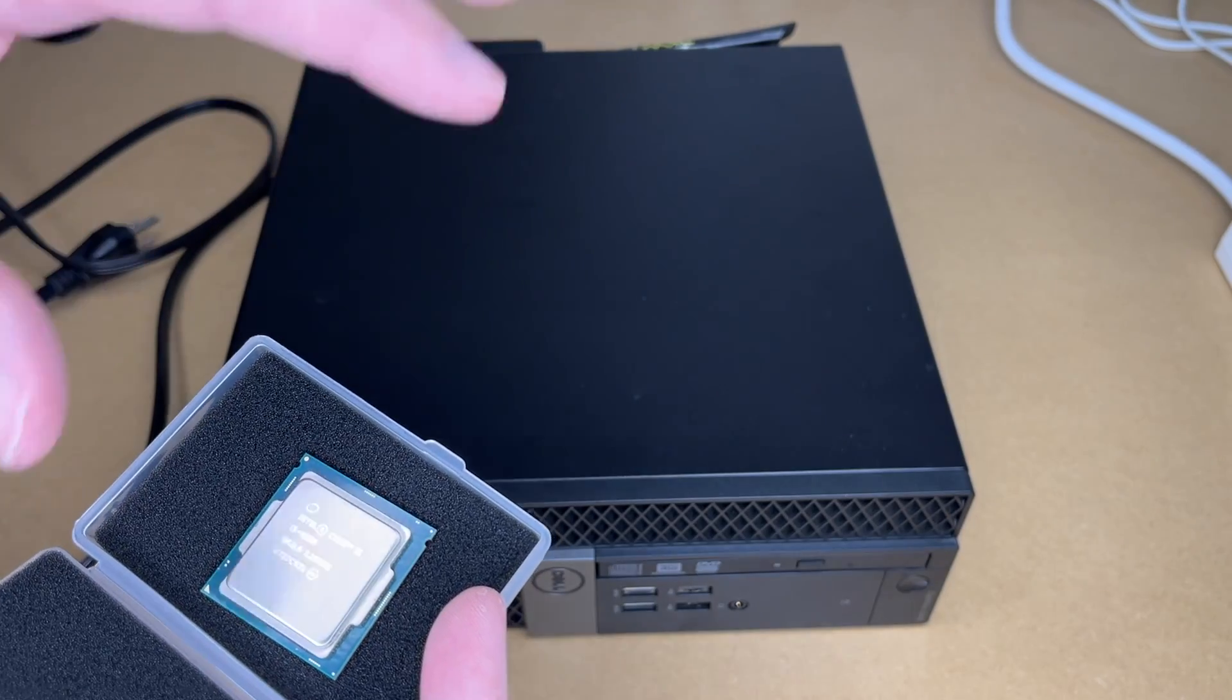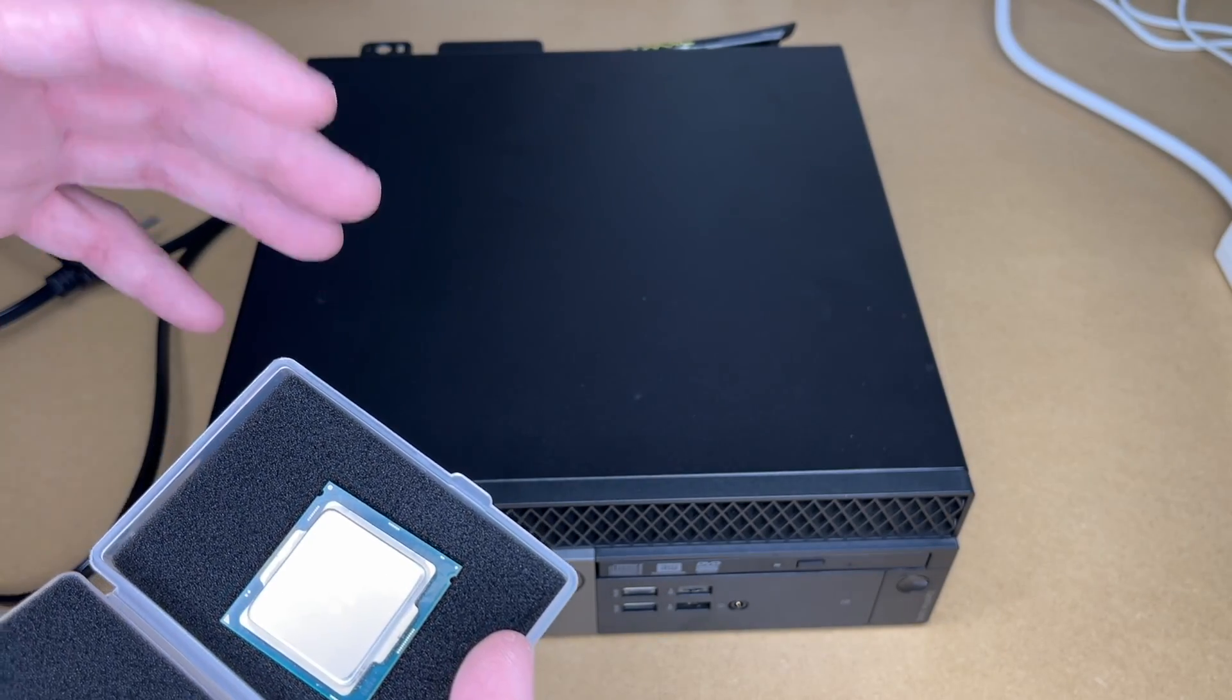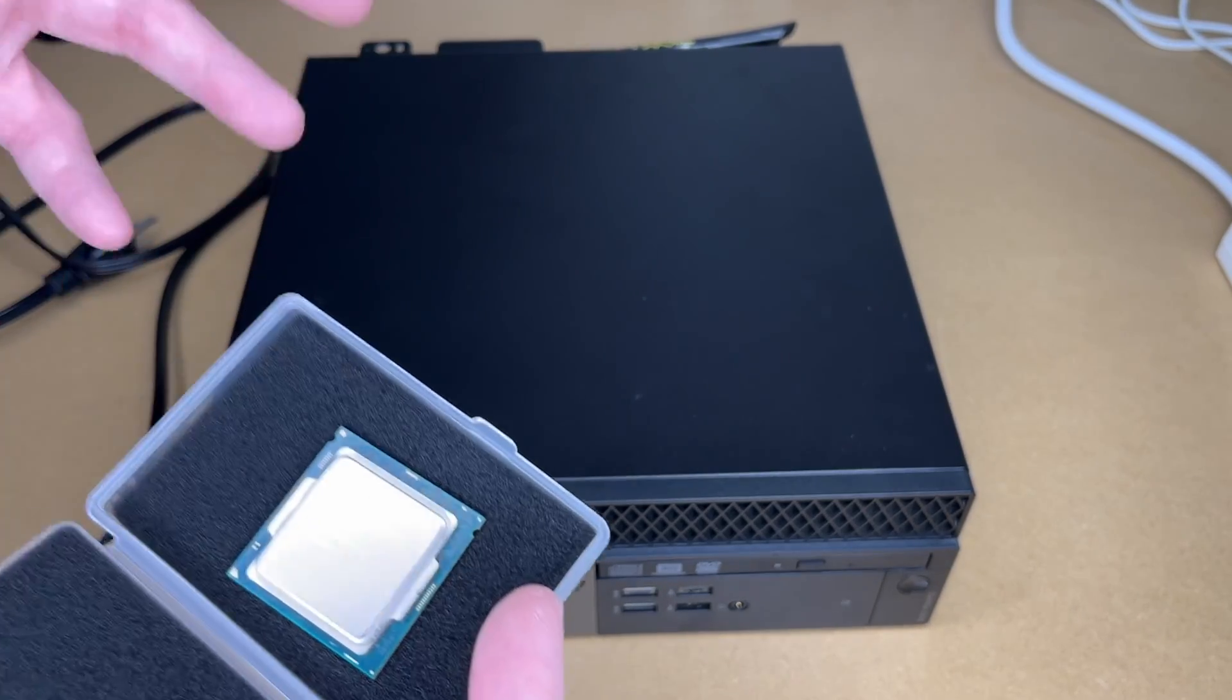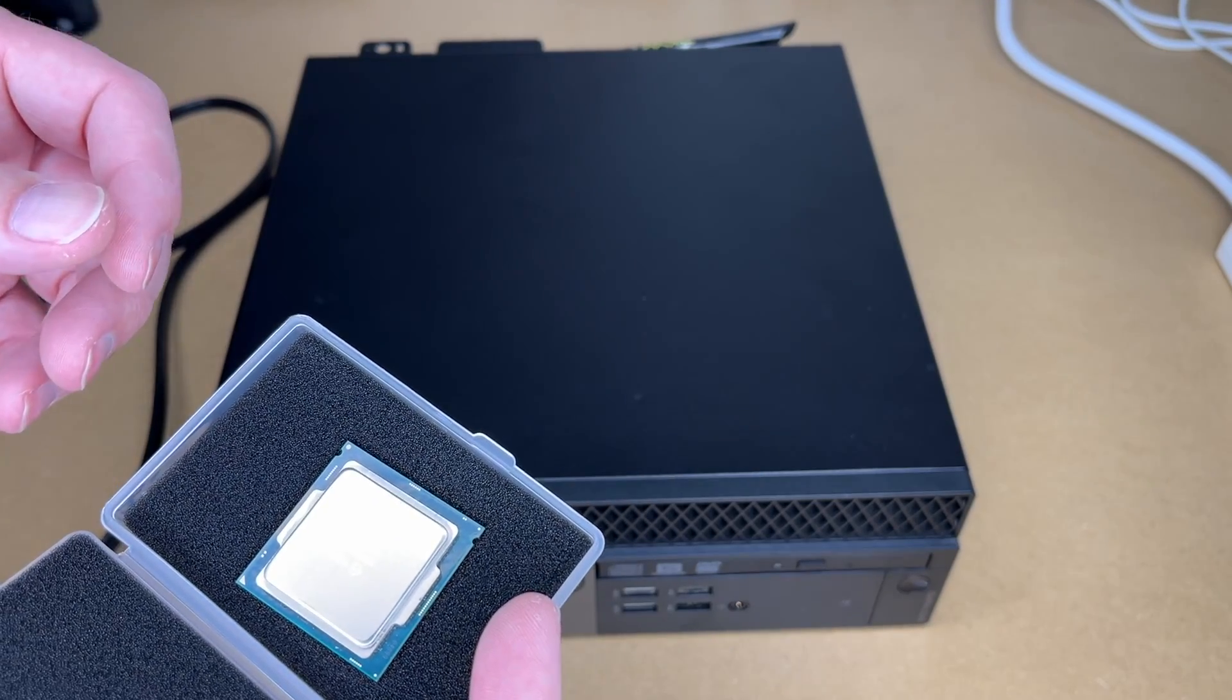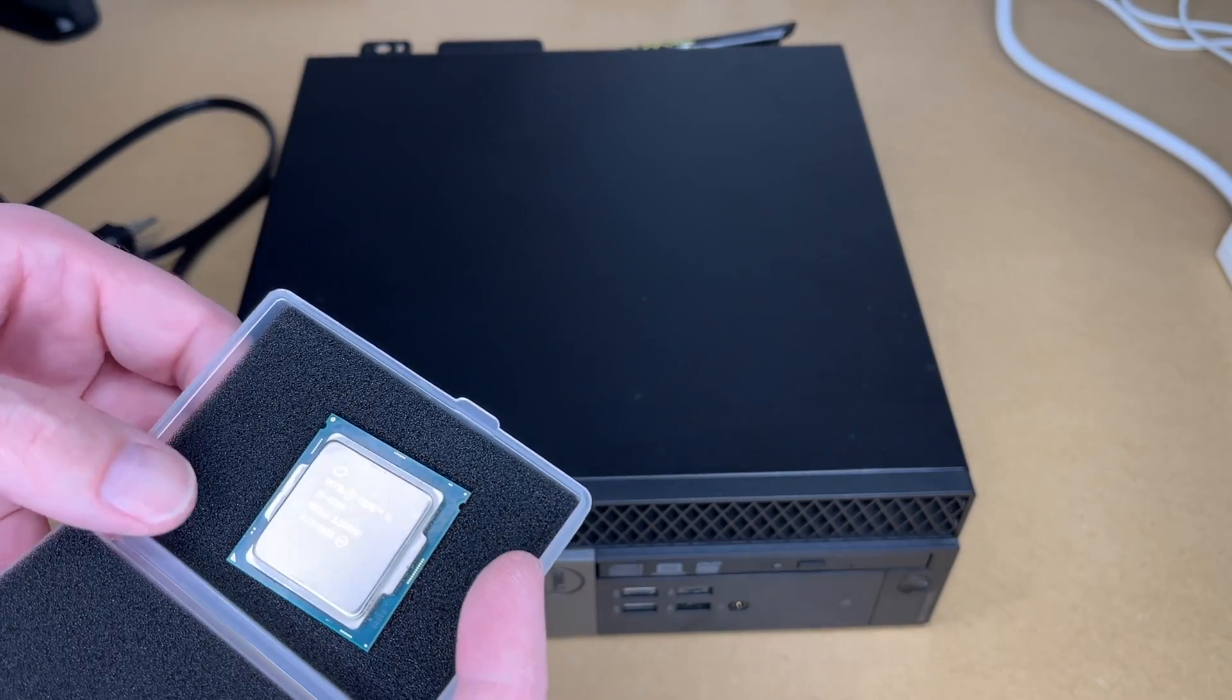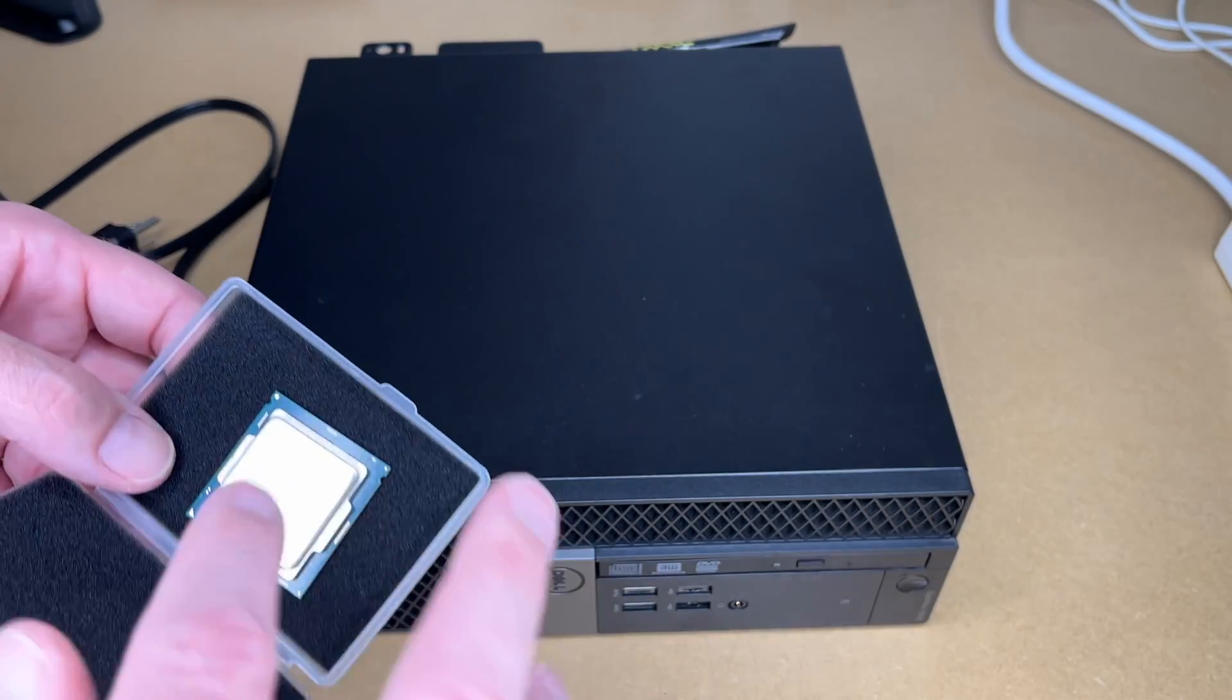Now sometimes you can go between generations, but there can be compatibility issues. If you're going for the easy route, like if you're not very experienced, it's nice to stay within the same generation. So I think there might have been some Core i7 versions,